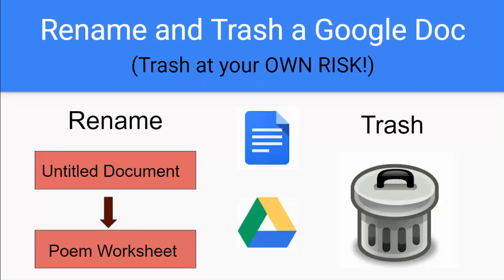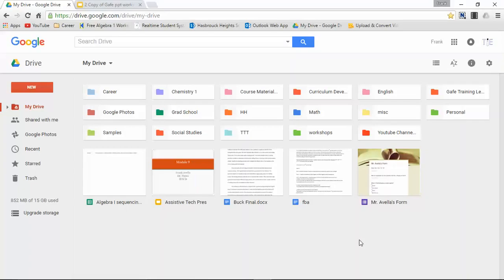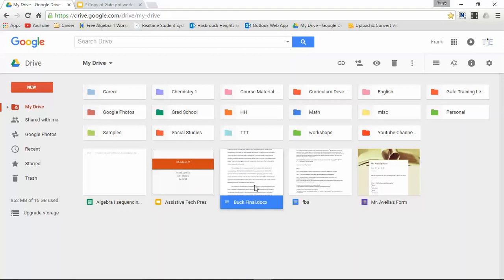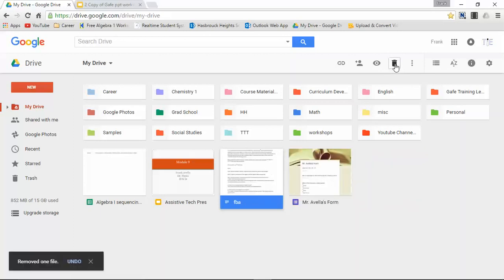Let me take you to Drive and let's get to it. I have a couple of documents below. Let's take a look at this one - it says buck final docs. Now the file is selected, we can tell because it's highlighted. If I want to trash this document, I can easily press this icon right here which looks like a trash bin. Remove, and the document has been moved to my trash.